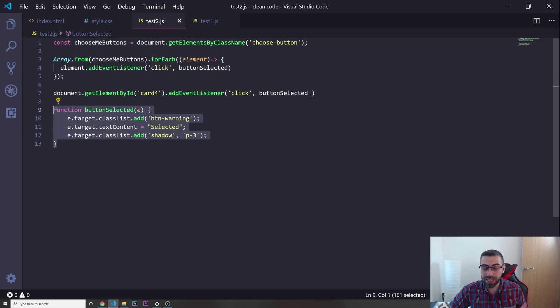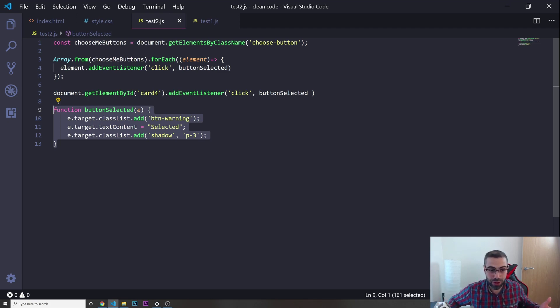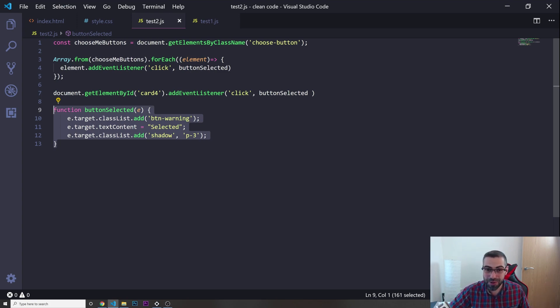We exported all that code into a function and now we can reuse it wherever we want. This is the tip: write modular code to make your code more readable and to write fewer lines of code overall.